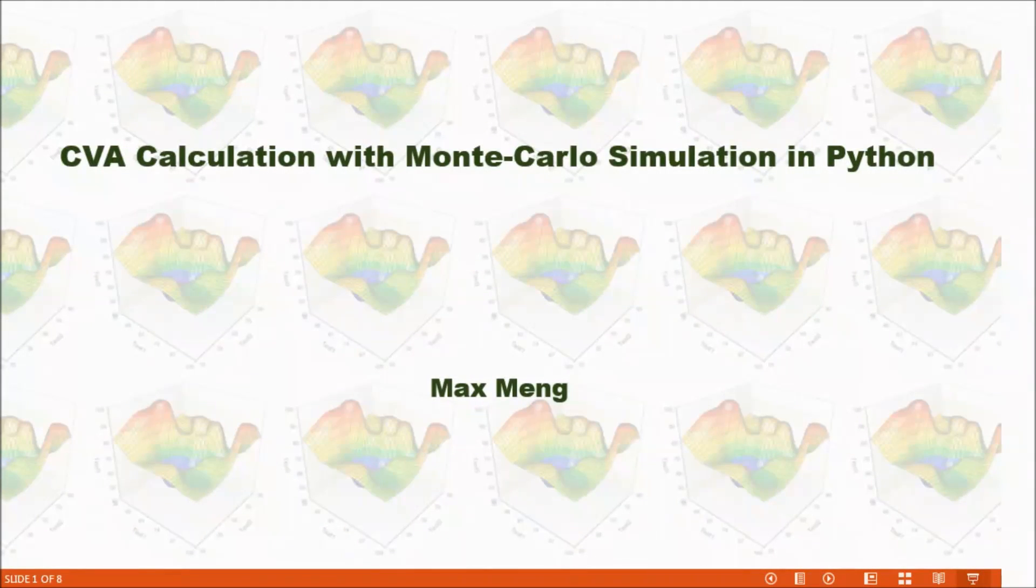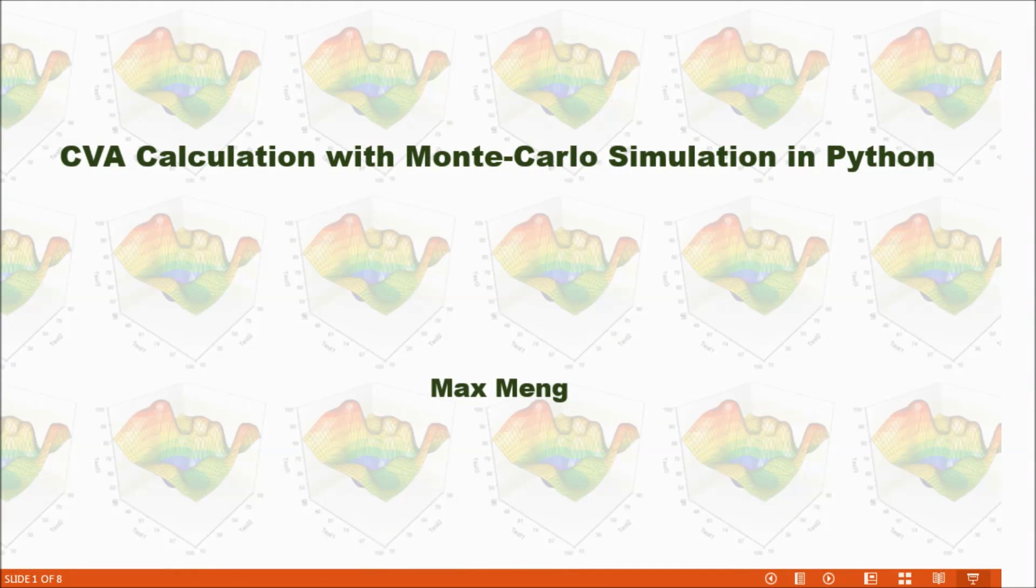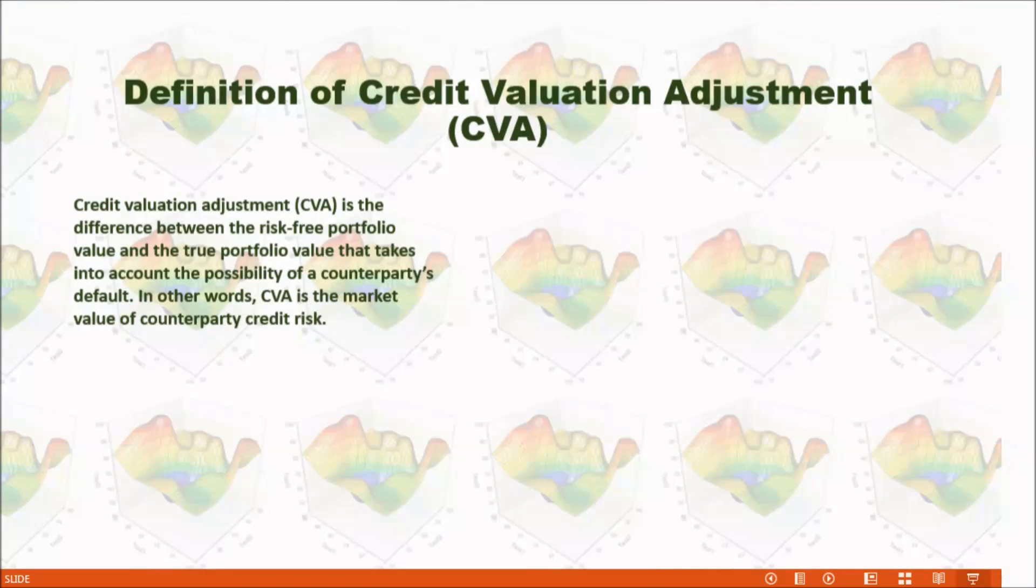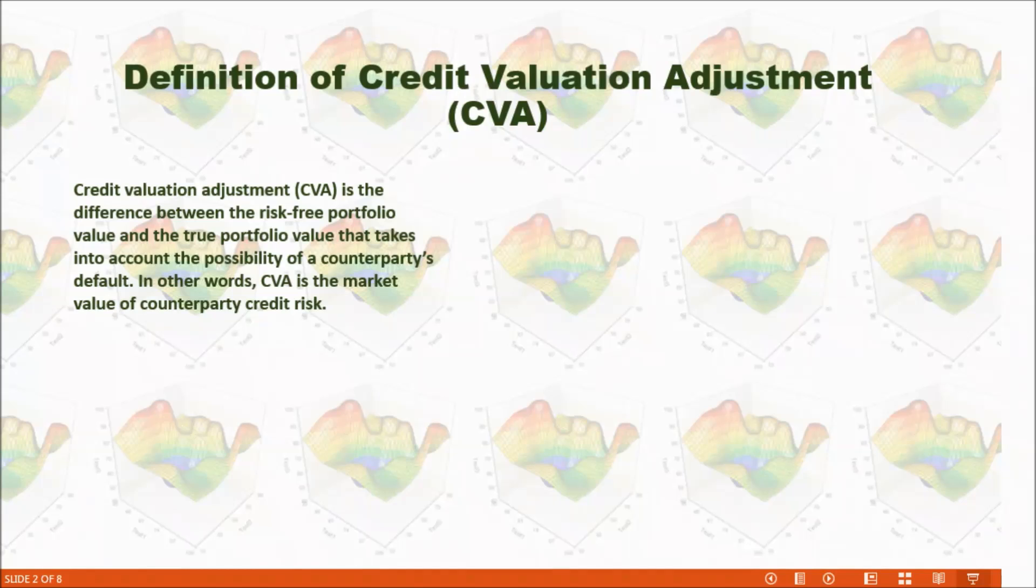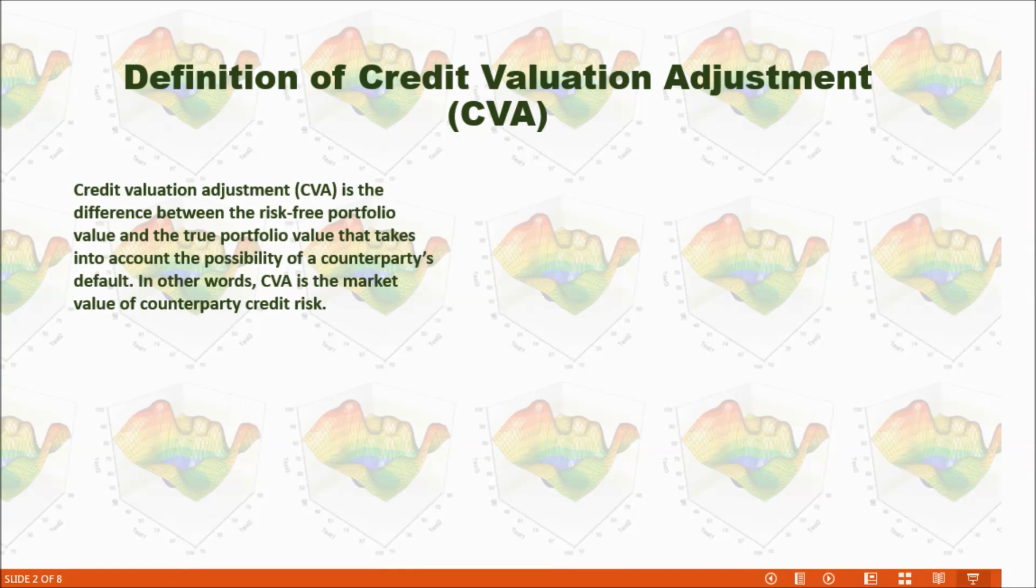This time, I'm going to talk about how to calculate CVA with Monte Carlo simulation in Python. What is credit valuation adjustment, CVA?